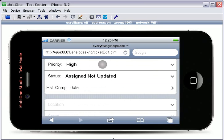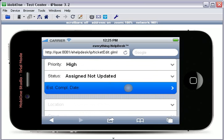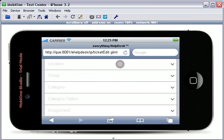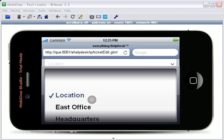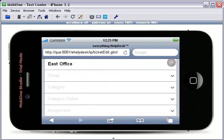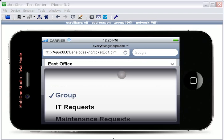Select your priority, status, and estimated completion date if you wish. The flow of the ticket will appear as it would on a regular Help Desk ticket. Select your location, your group,